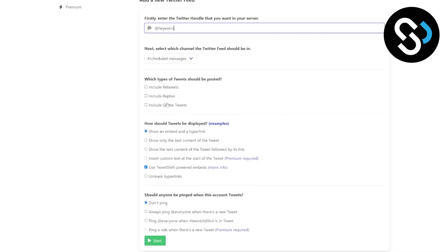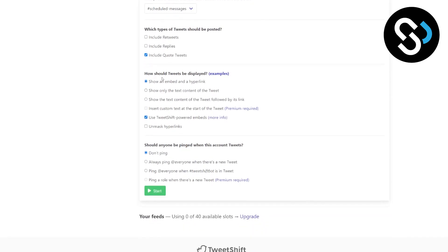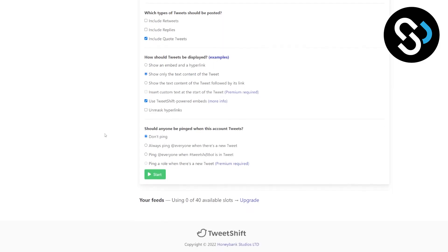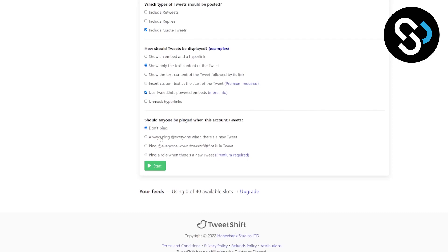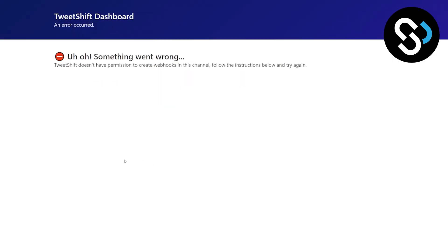Include replies, include quote tweets. Then how should tweets be displayed: show an embed and hyperlink, show only text of content of the tweet, or show the text content of the tweet followed by its link. And you can always ping everyone and you can start.